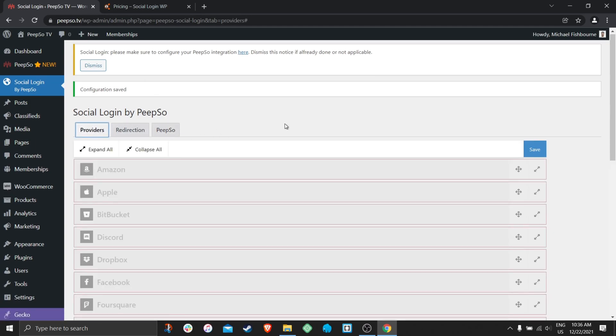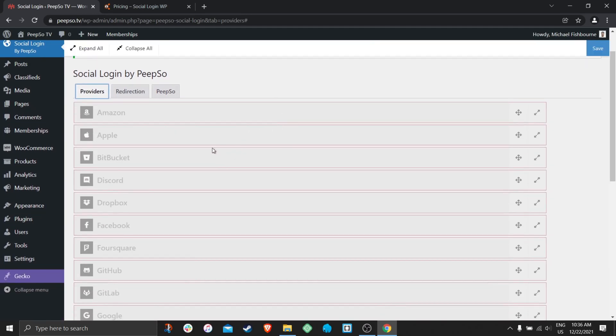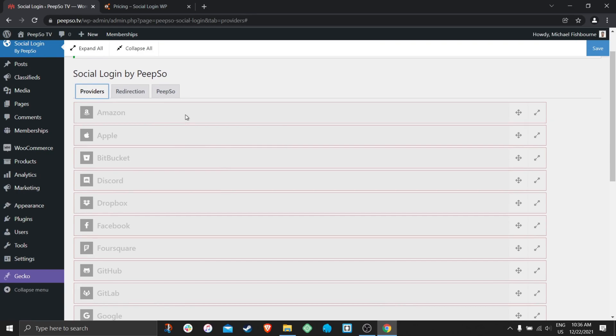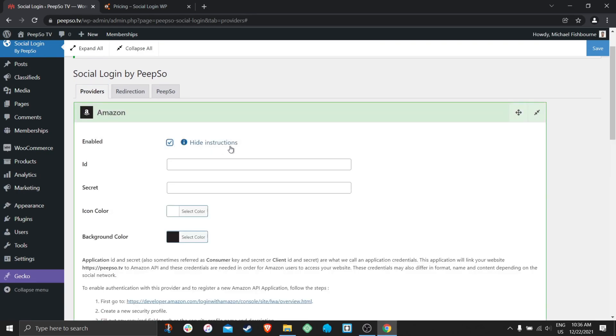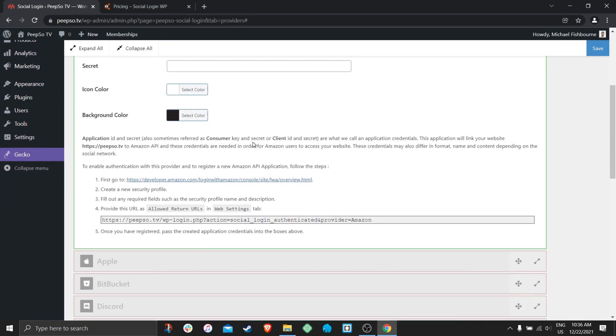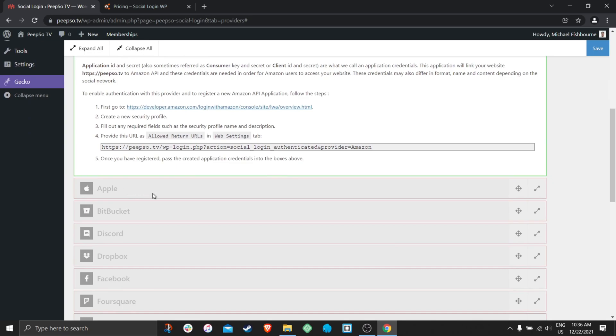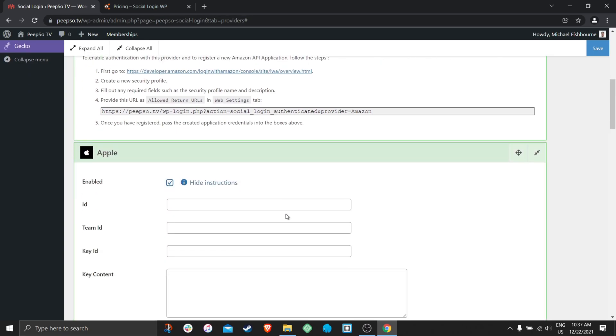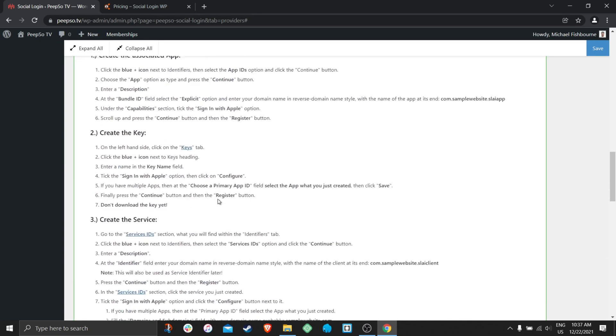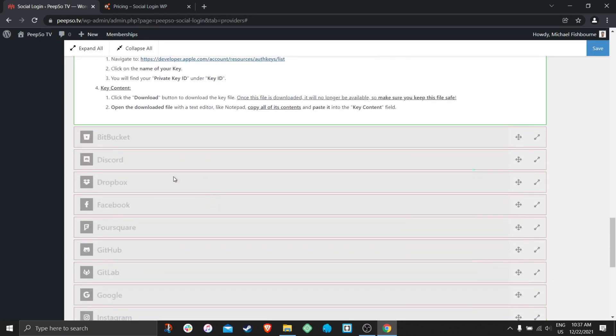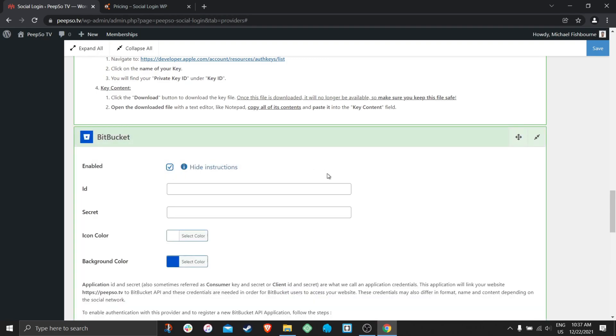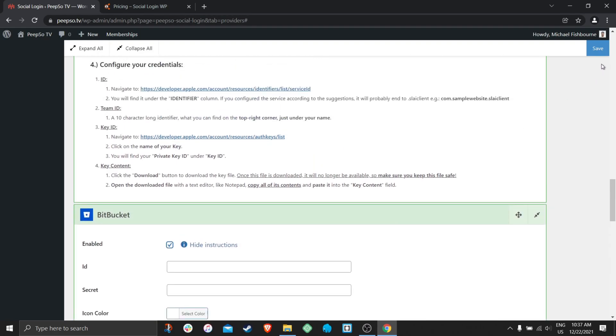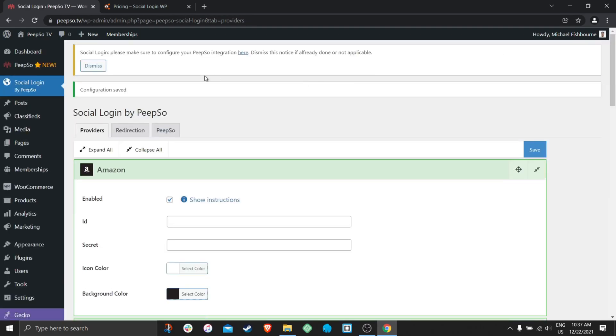So whenever you enable the provider. So let's enable Amazon, Apple, and Bitbucket. Save the settings.